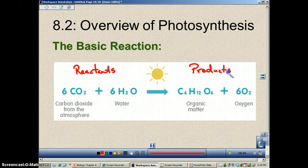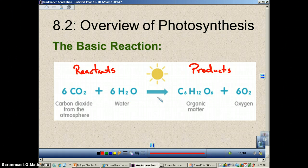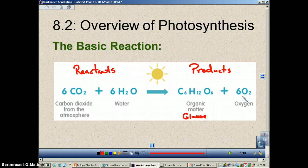Anything that the arrow is pointing at is the products. With the help of the energy of light, the plant is going to get carbon dioxide to react with water, and that will produce glucose — which is C6H12O6, also known as organic matter — and as a waste product, you're going to give off oxygen.